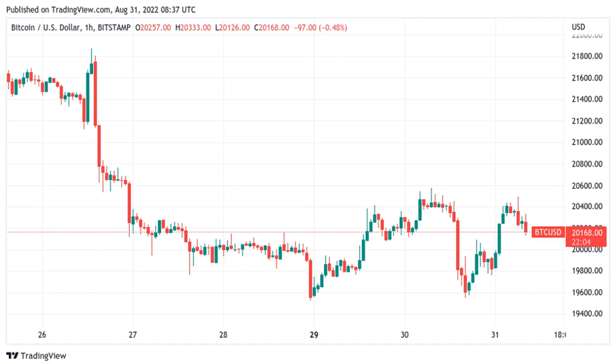According to BTC.com, hash rate now stands at an average 221 exahash per second, a hair off its highest ever recorded average reading of 223 exahash per second from just before May's Terra Luna implosion.